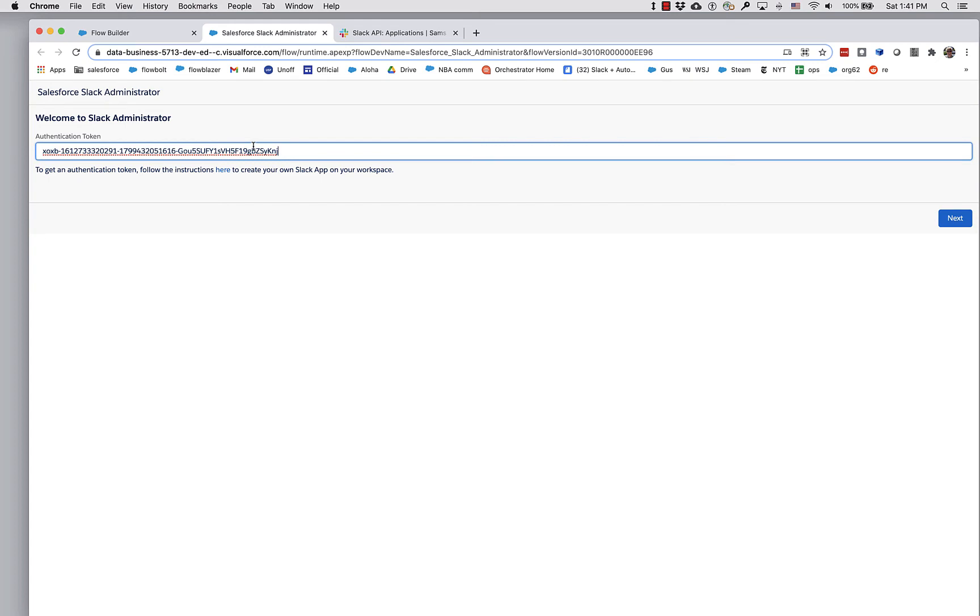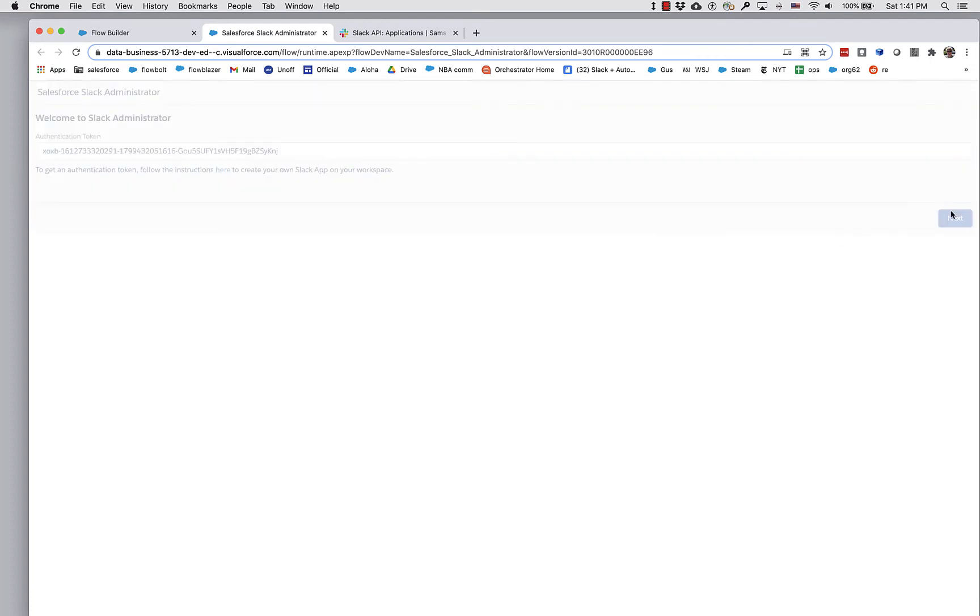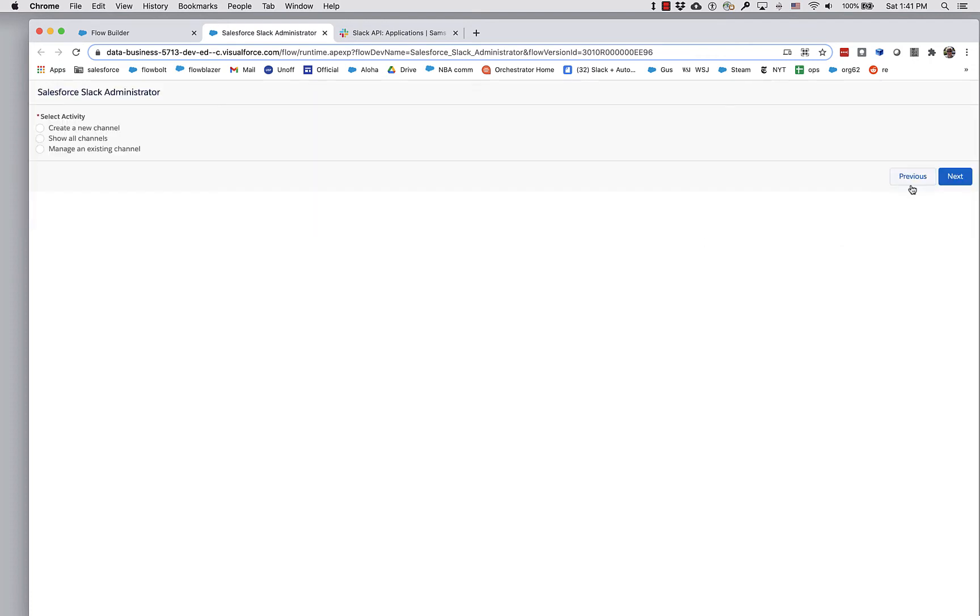That token that you create for your workspace, you can then bring to any flow that you want to enable to manipulate that workspace. We just pump that in and now we've got our choices.